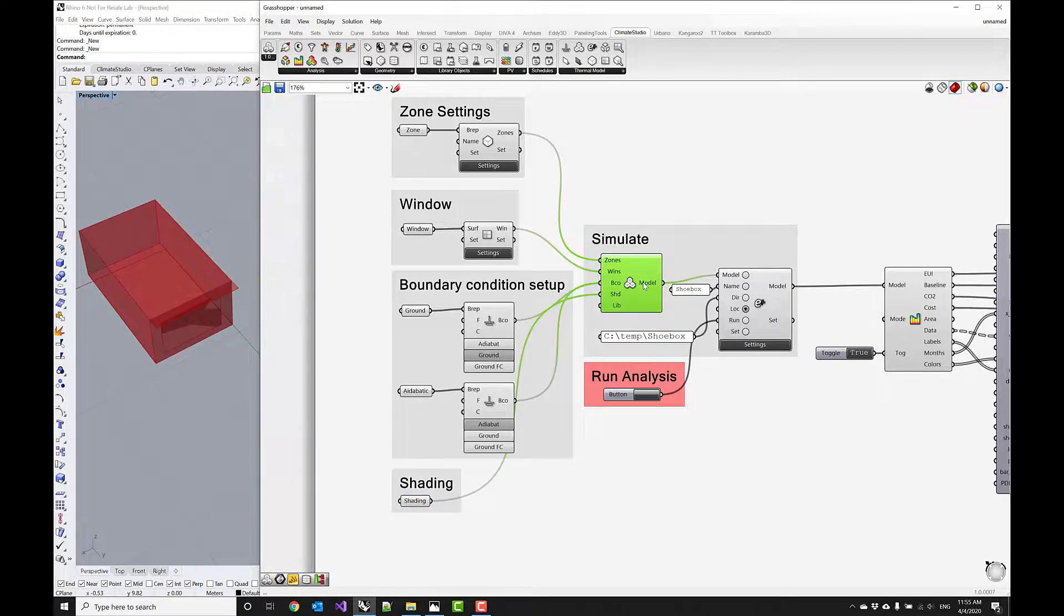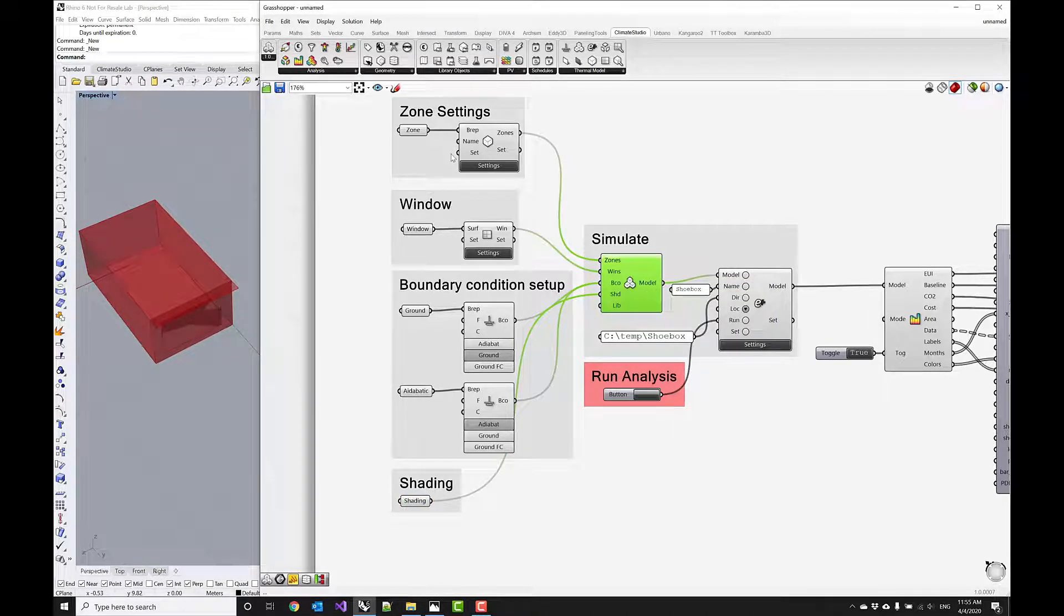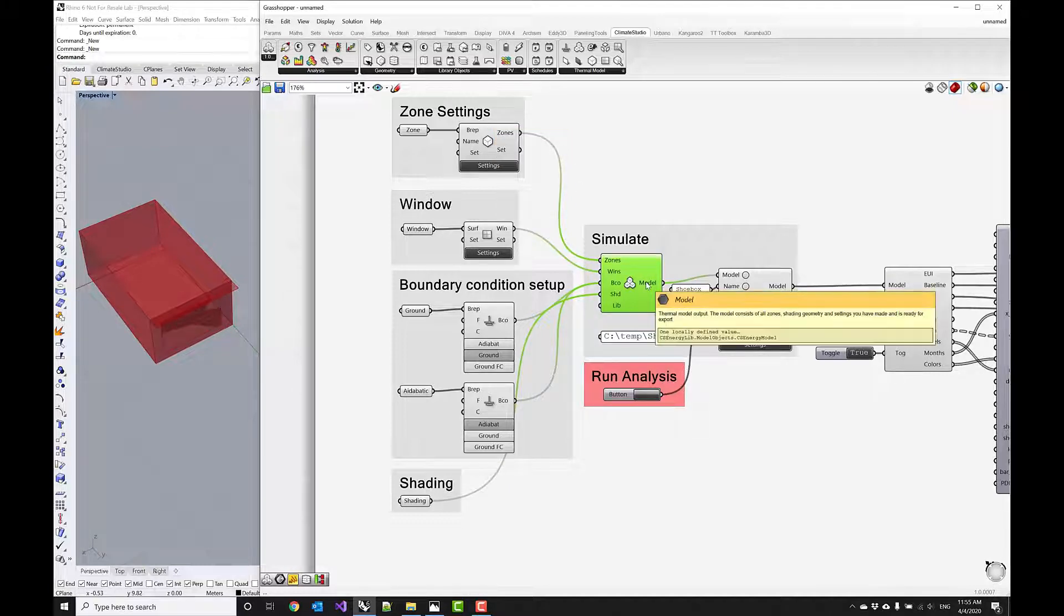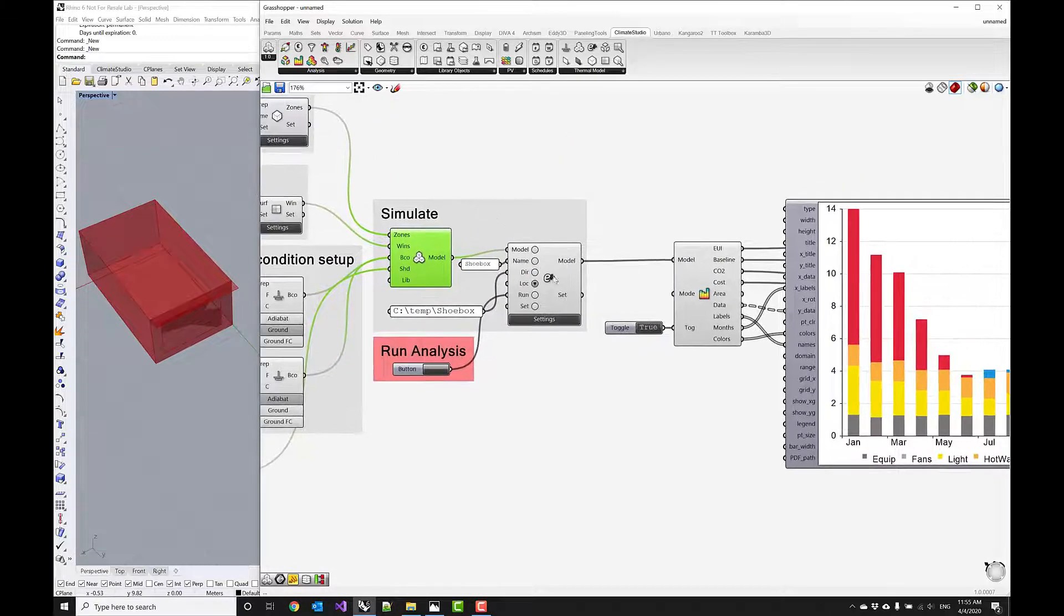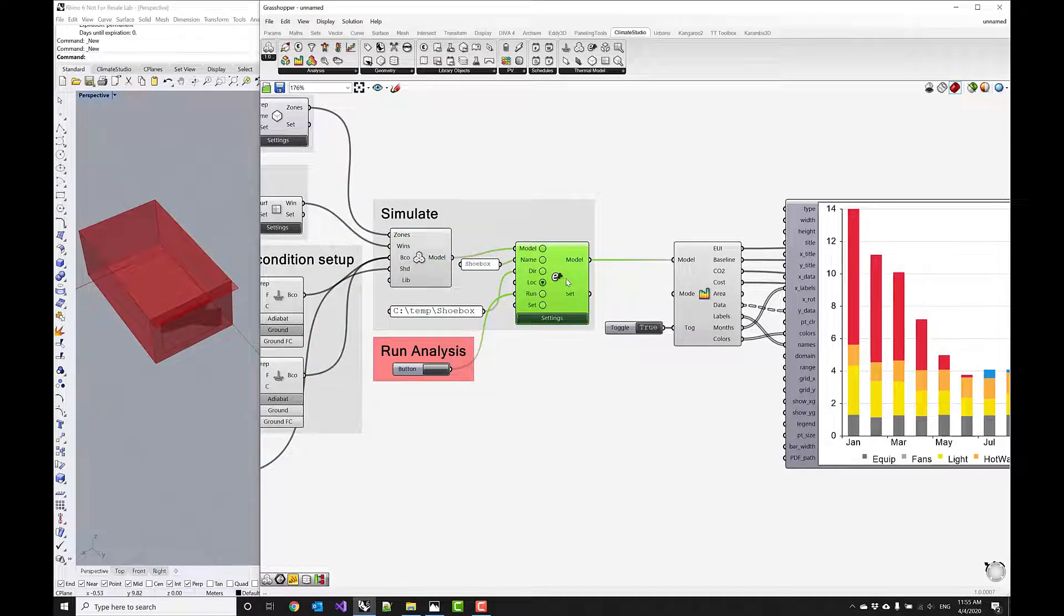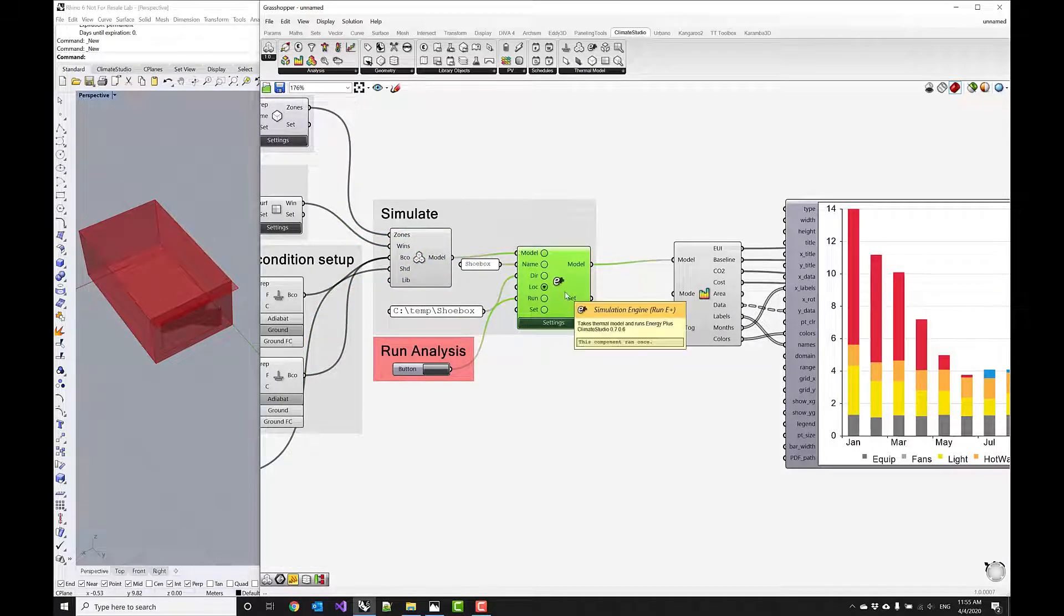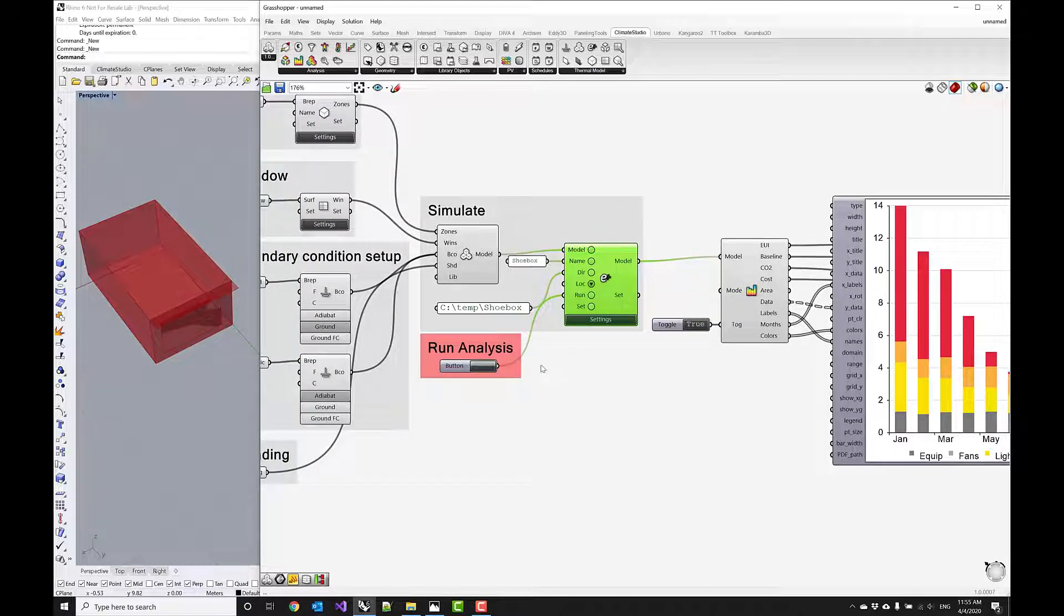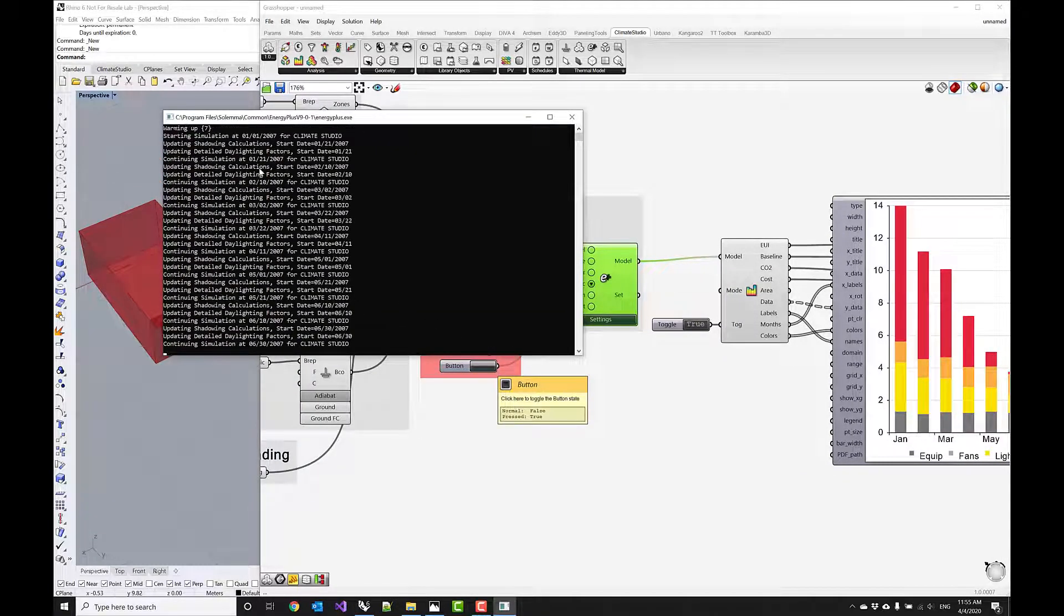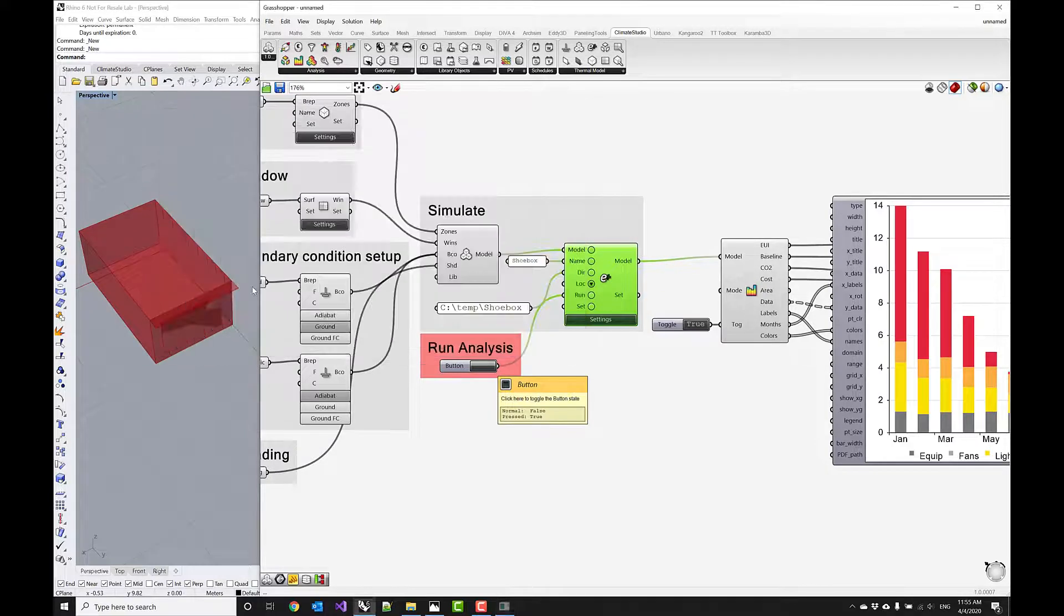This is all bundled in this networker component that turns this kind of setup into a thermal model. That we can then pass on to a simulation engine. In this case this is going to run an energy model using EnergyPlus in the background.